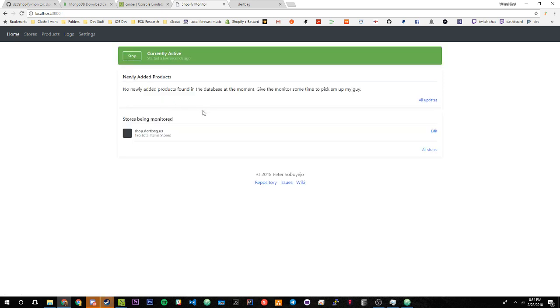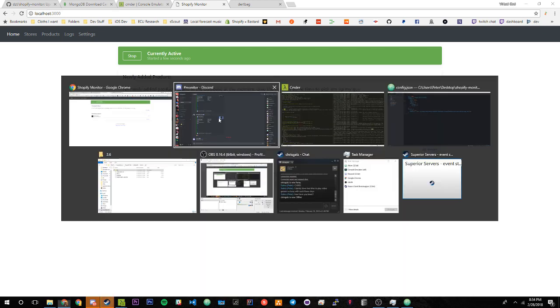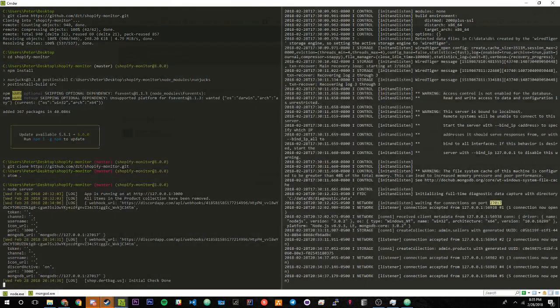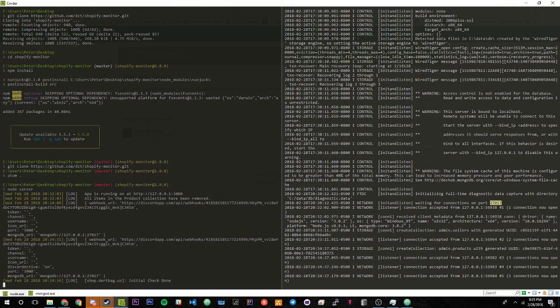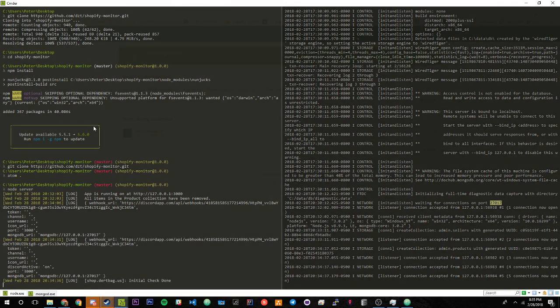If you go back into cmd here, this is the best way to set it up, having one panel just with your MongoDB server and the other with running a Shopify monitor.